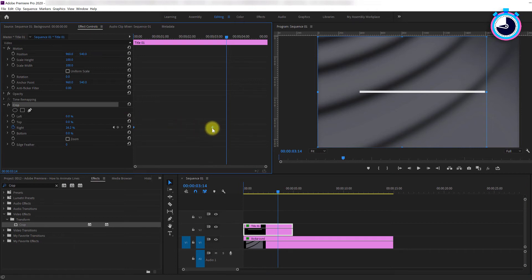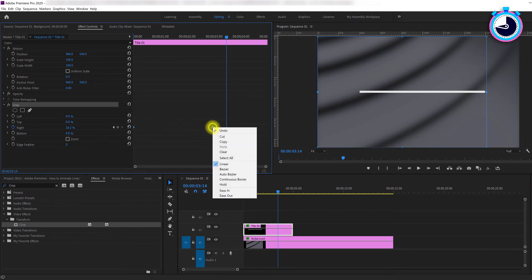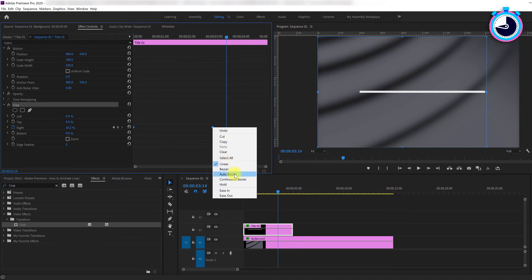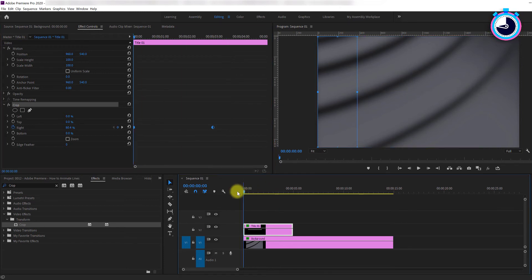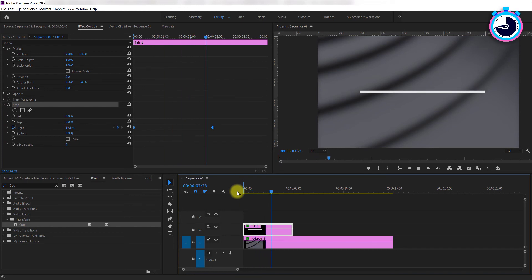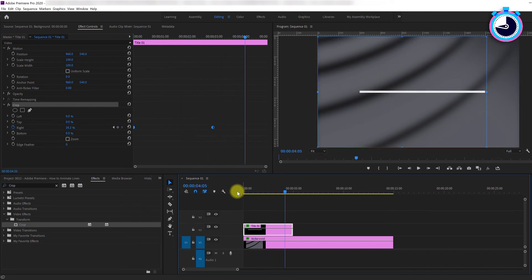Then right click any one of them and choose Auto Bezier or Ease In Ease Out. Now play back your animation and you'll notice it has a more professional looking softness to the start and the end of the animation.